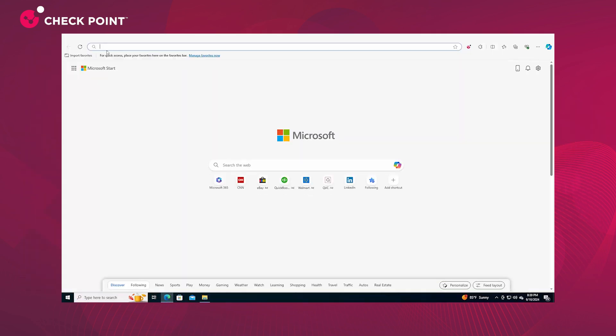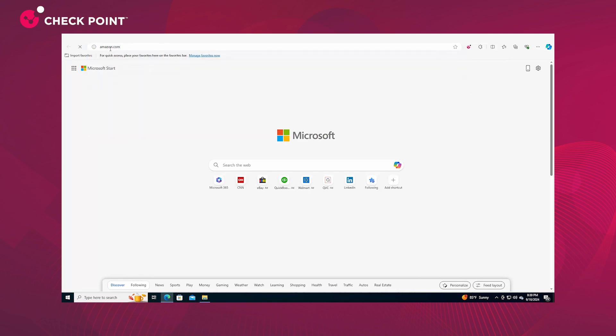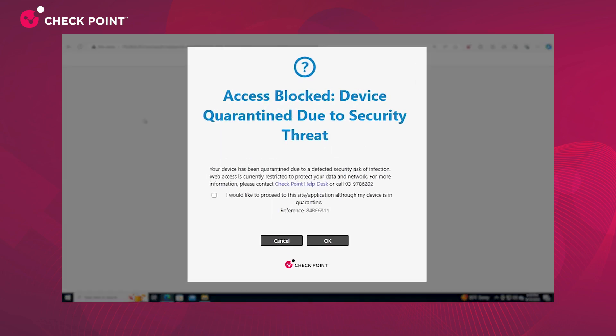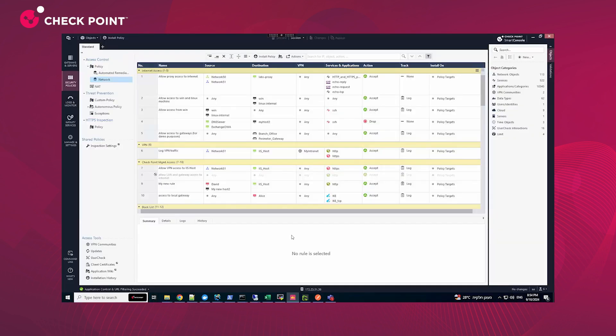The user can see that their infected device was automatically quarantined on the network level, preventing outbound traffic from the device and potentially lateral movement of the malware within the environment.